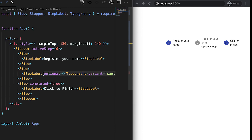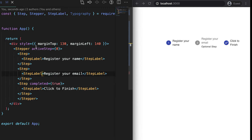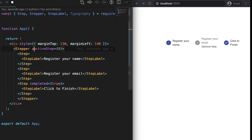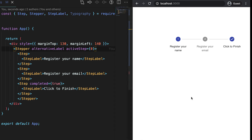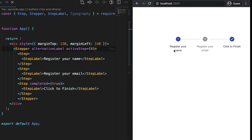We can also pass another prop called alternativeLabel. If we pass it, the step labels will be shown at the bottom of the indicators rather than to the right of them.